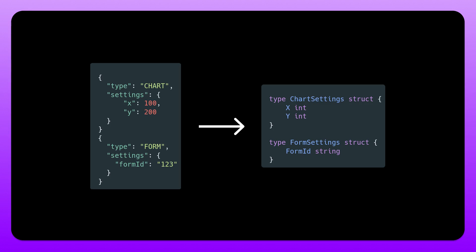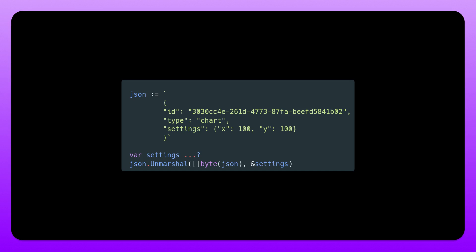Say that we have this settings object here that we want to decode. As you can see we have different settings depending on the type. We have chart and we have form. And the chart has x and y. The form has a form id.